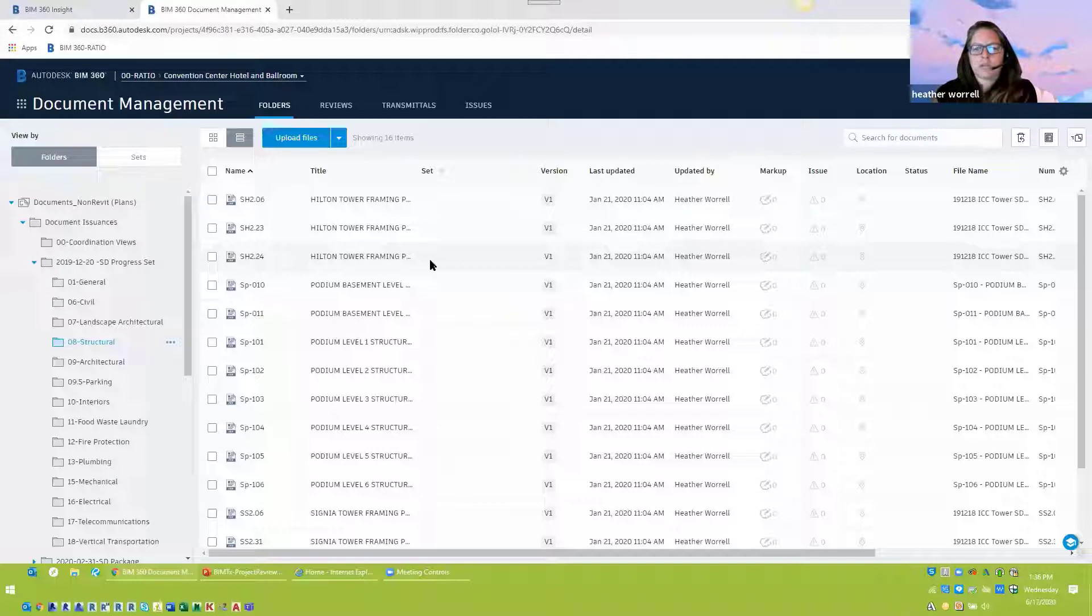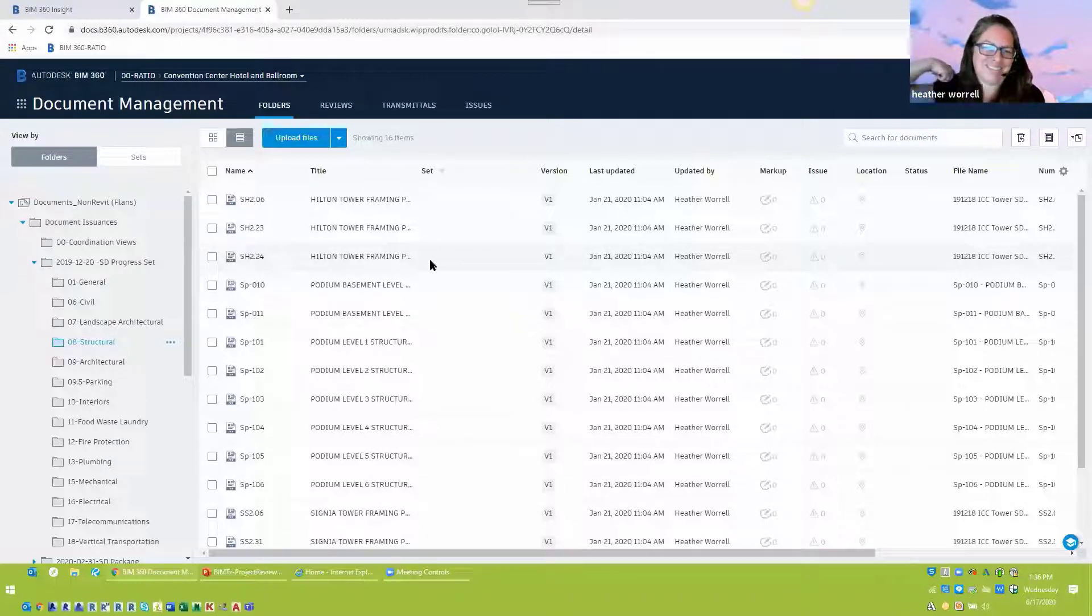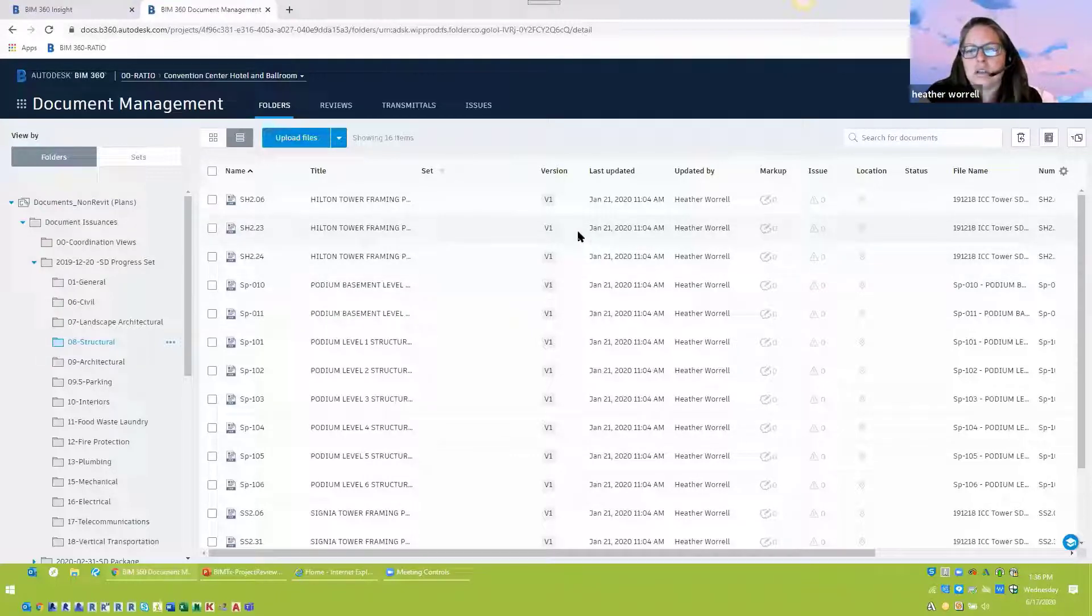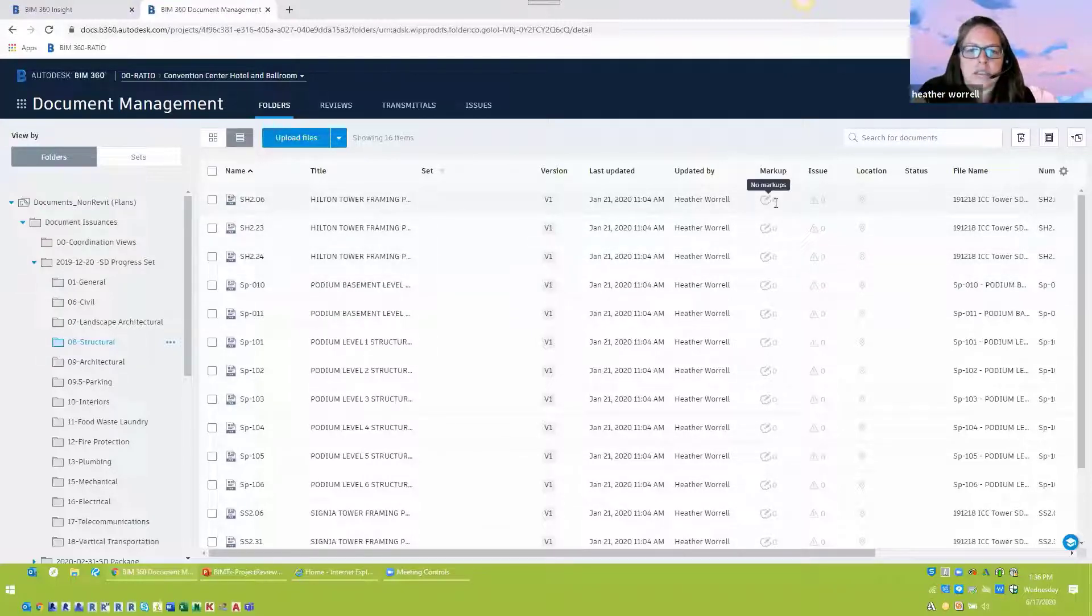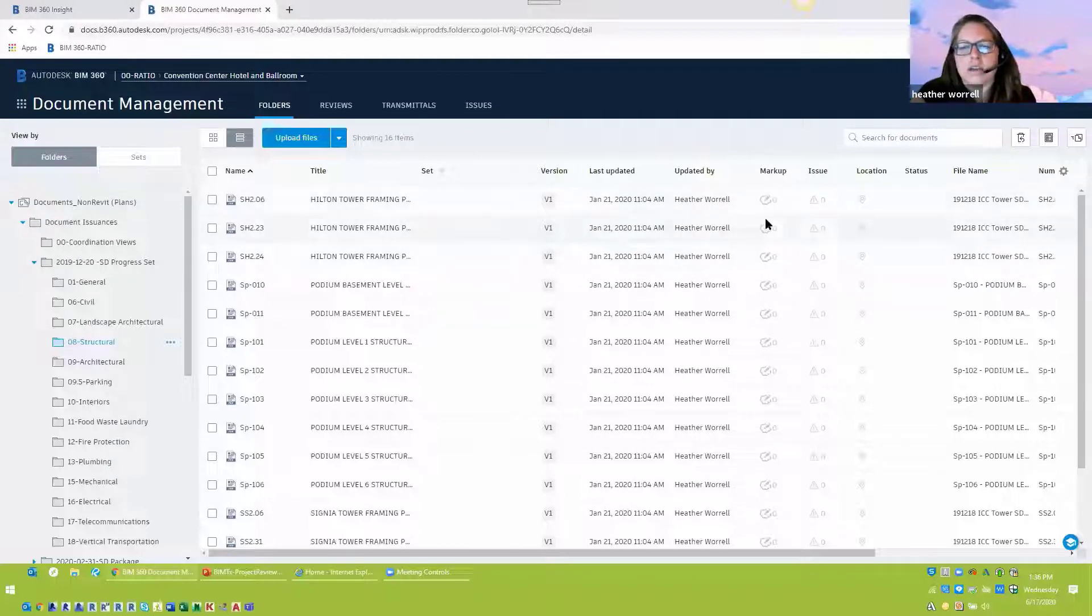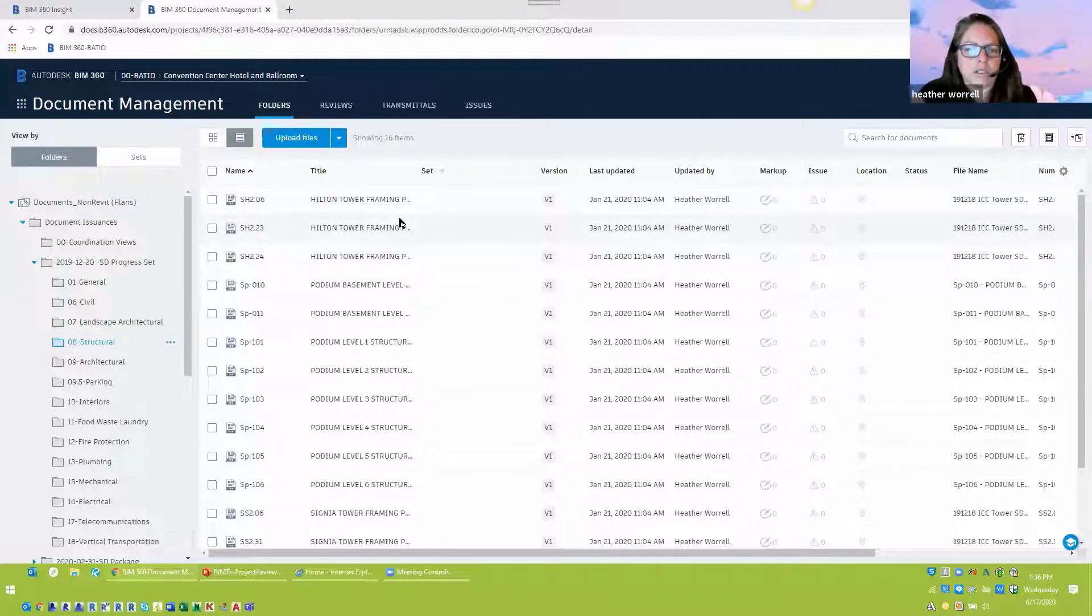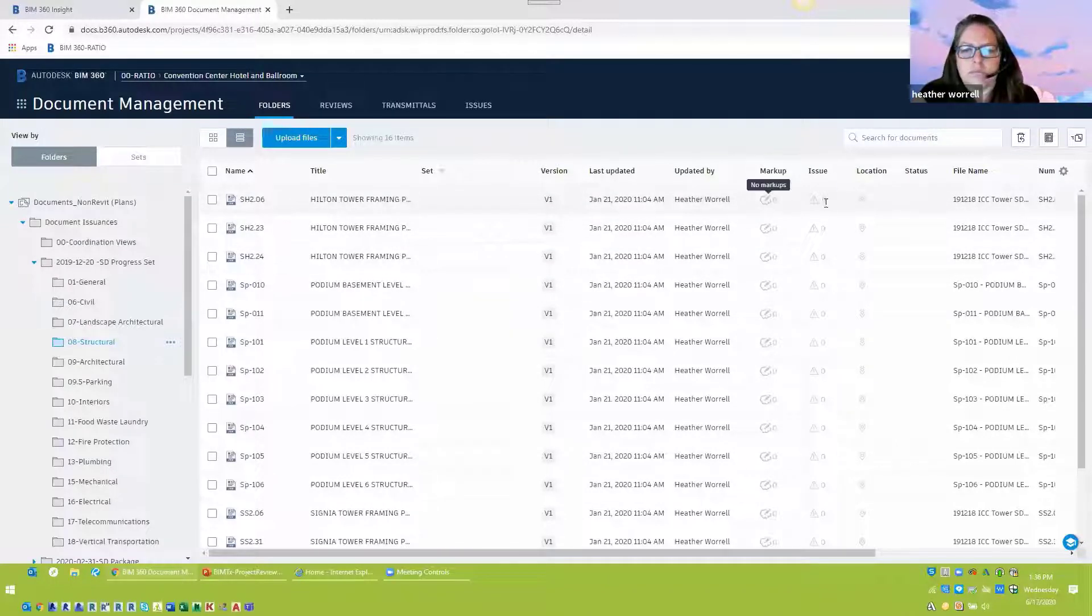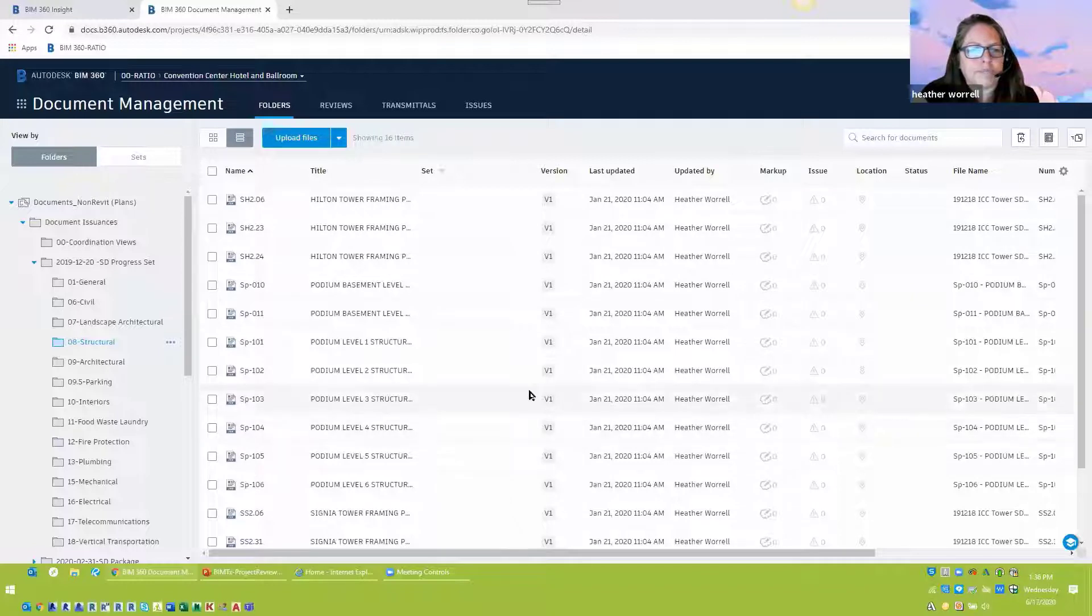And so with the markups, they can, if something gets done, at least you have a check to see Brad said that he got this thing done. You can go back and say, oh yeah, Brad did get it done. And they can just delete that markup out of the project or set it to complete or however you're working with it.